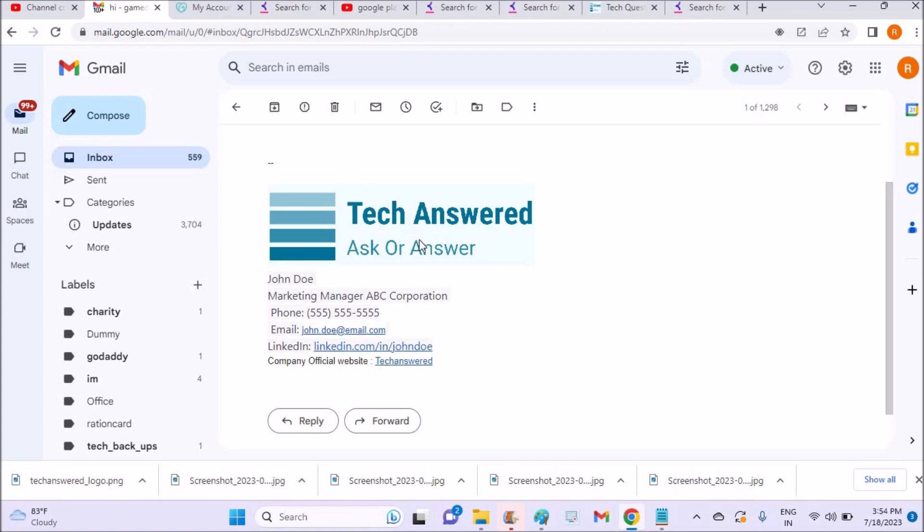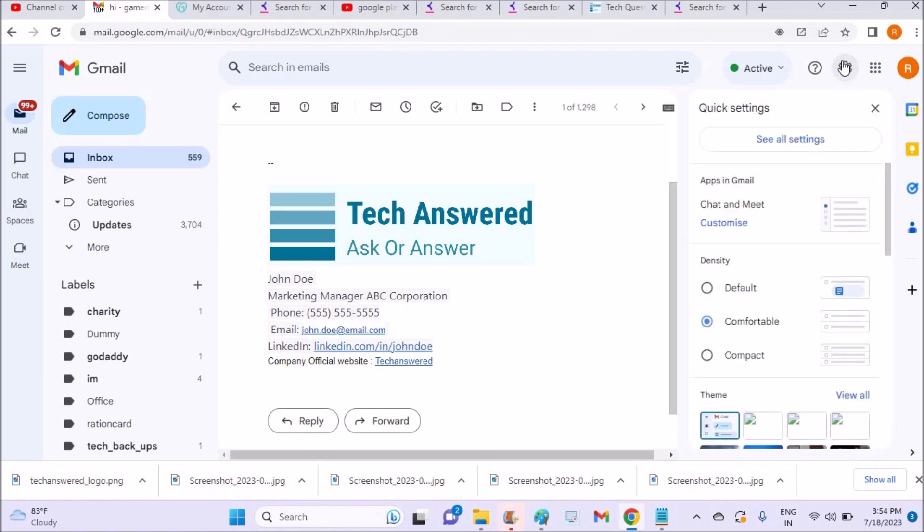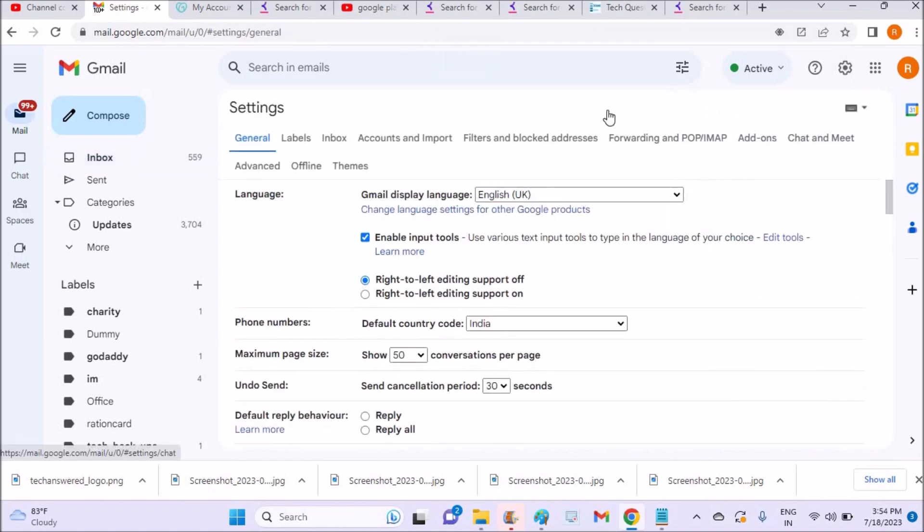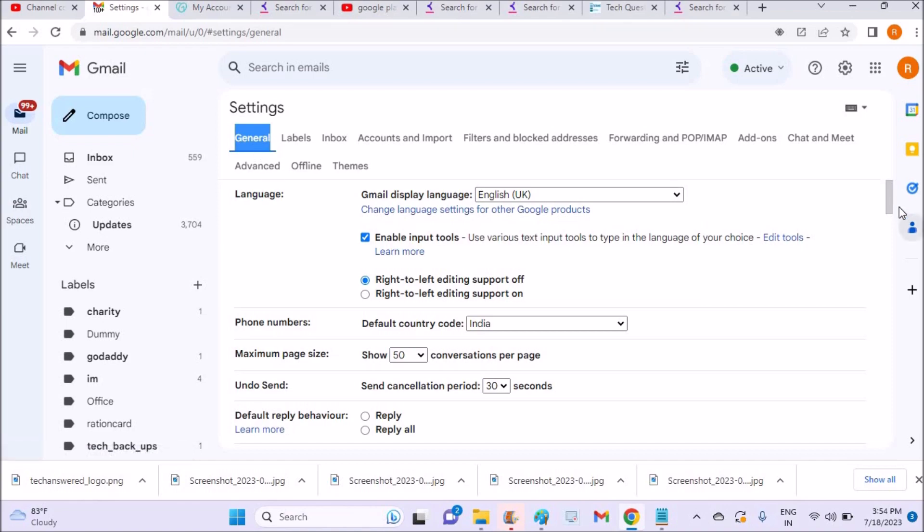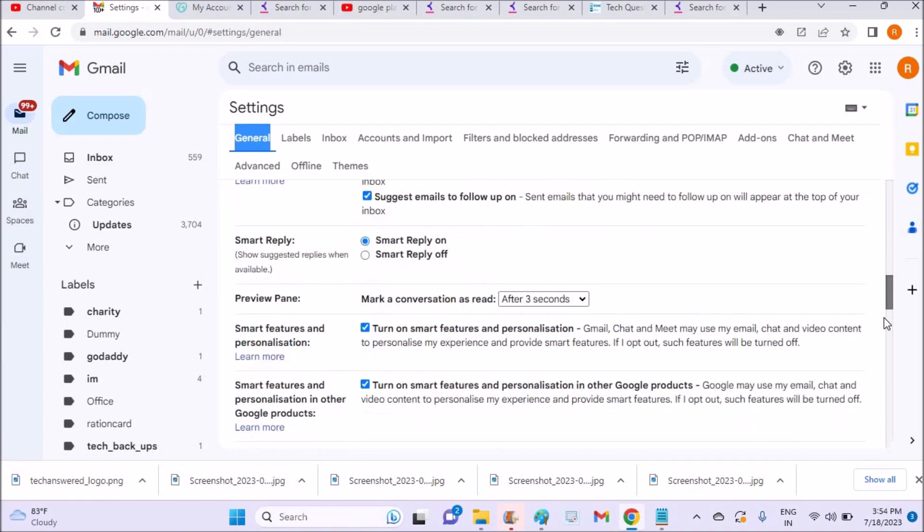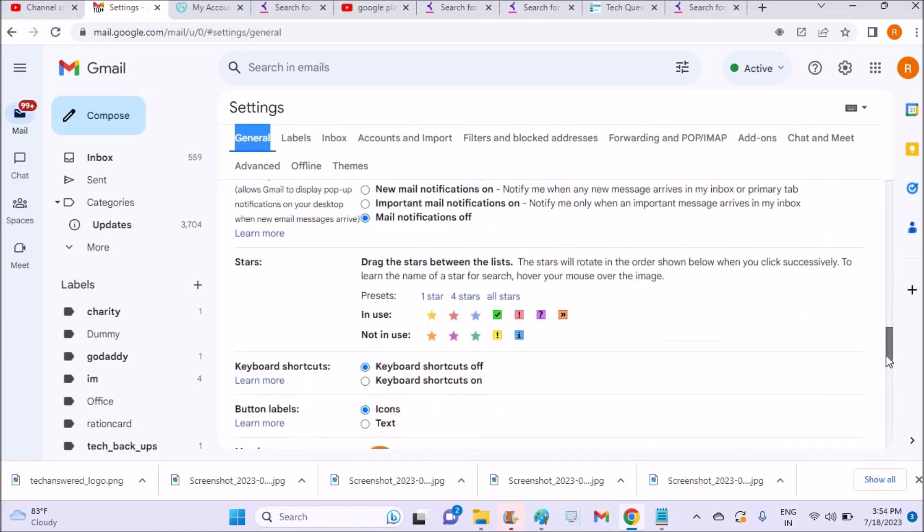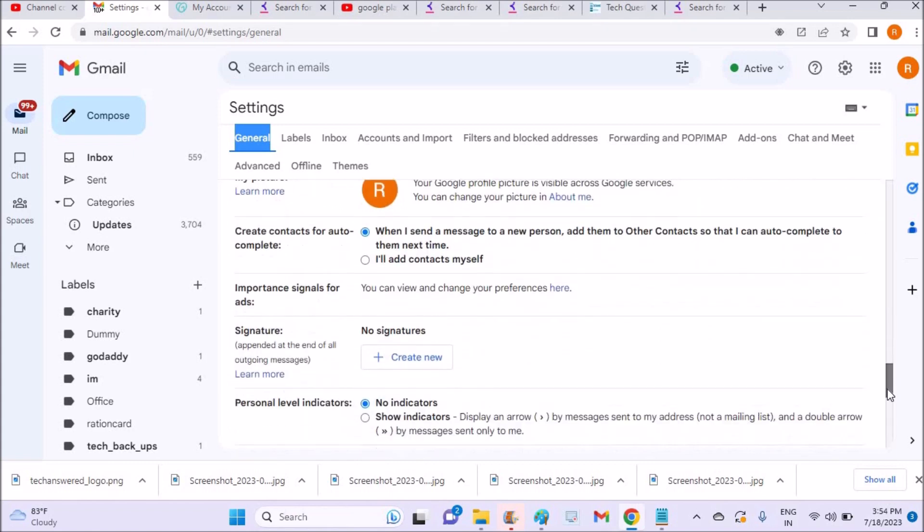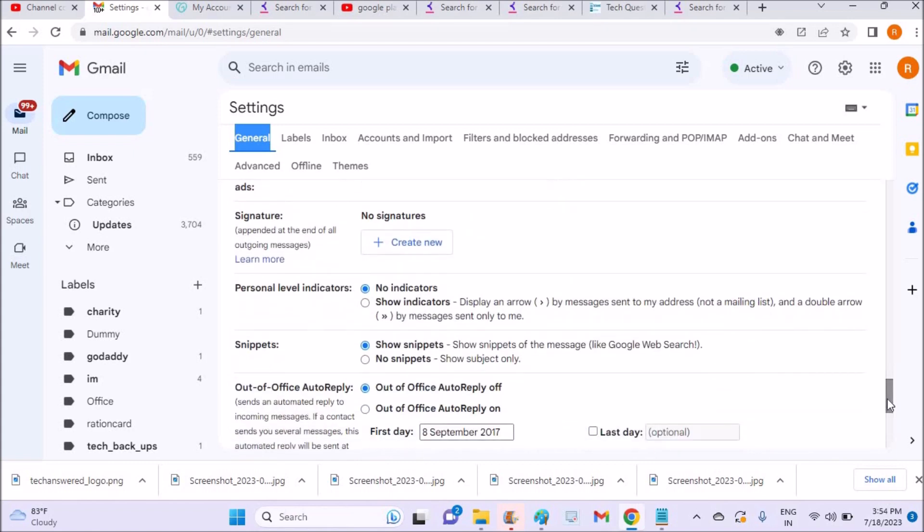So how can we create a signature like this? On your desktop, log into Gmail and click on this gear icon at the top right, and click on 'See all settings'. The first option is General. Under General, just scroll down and you will see an option called Signature.